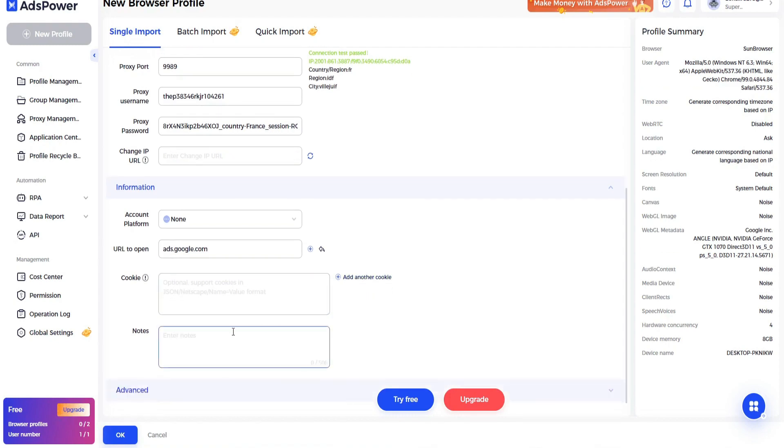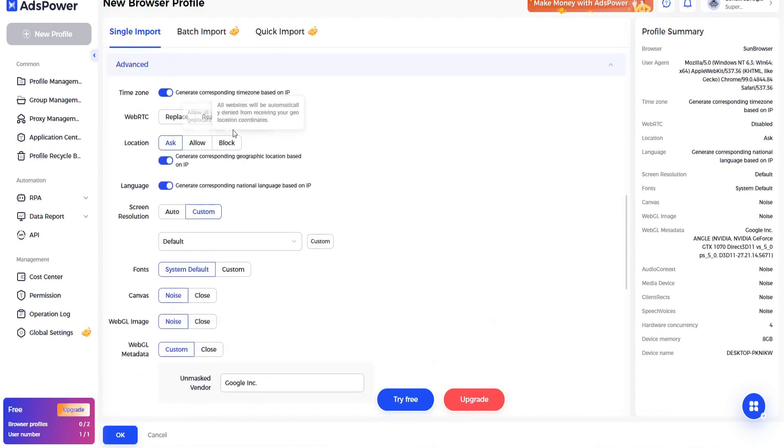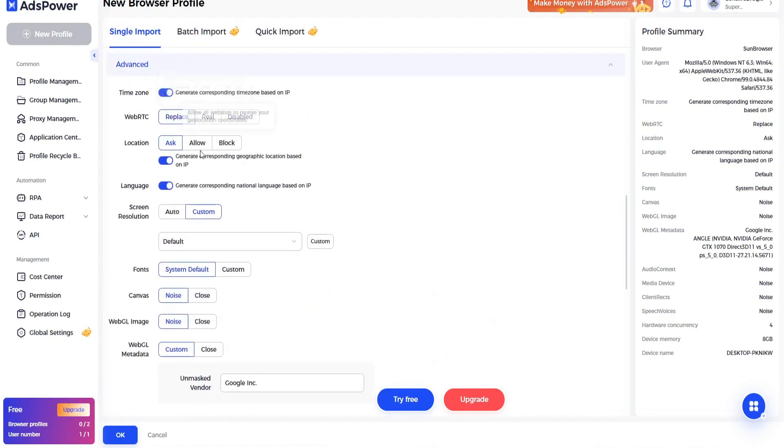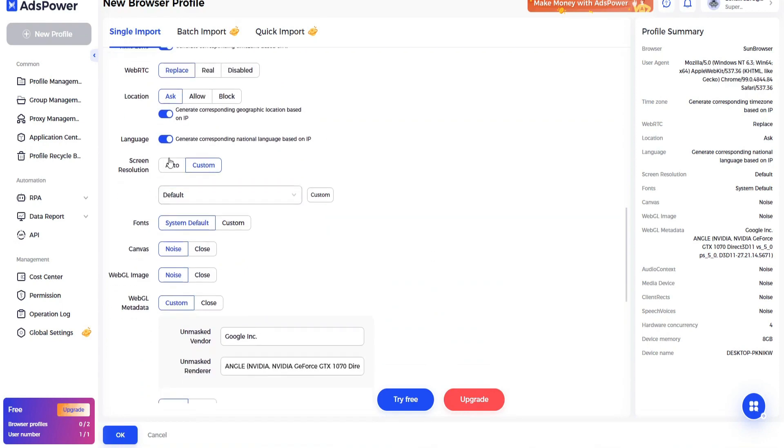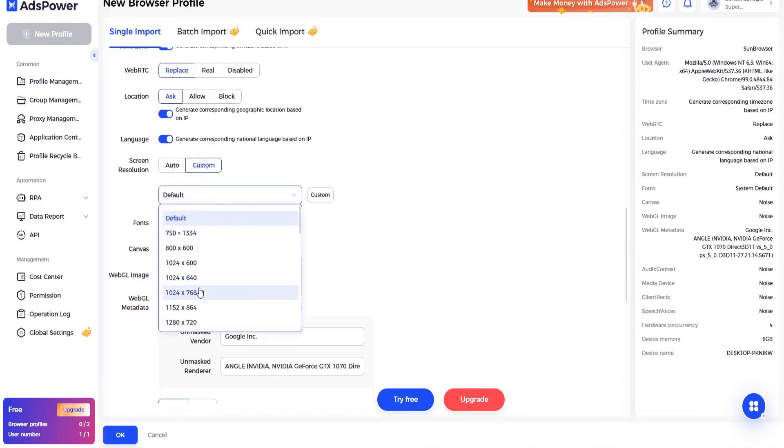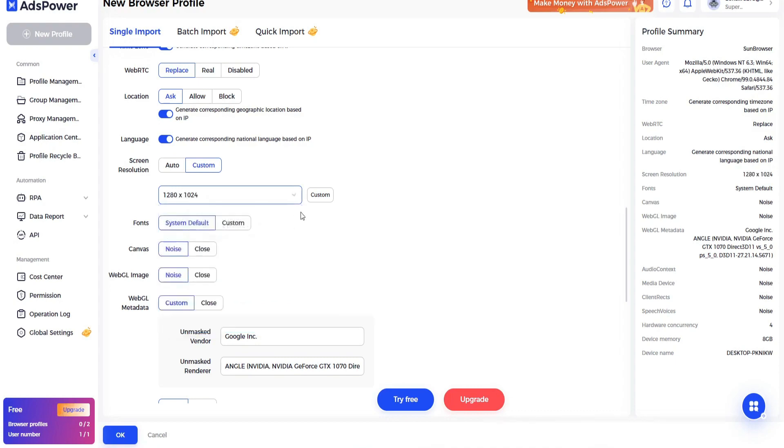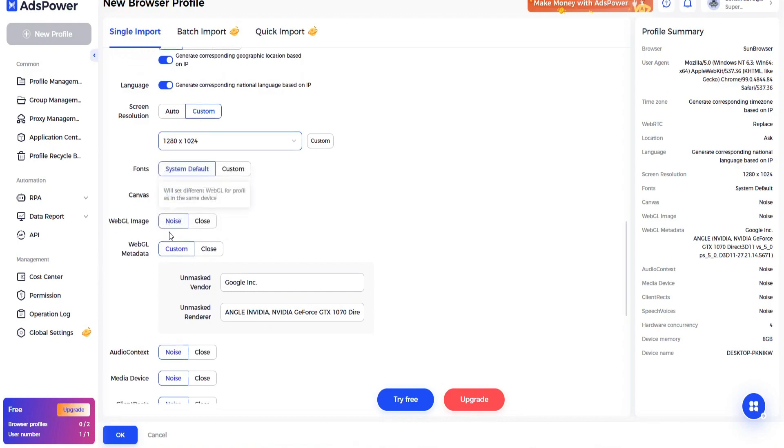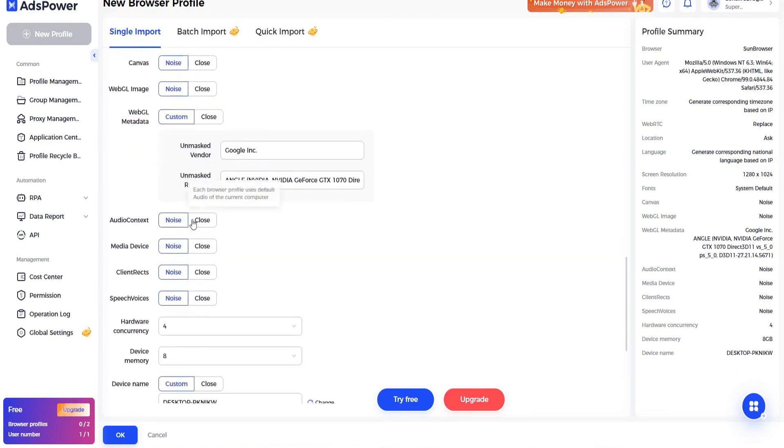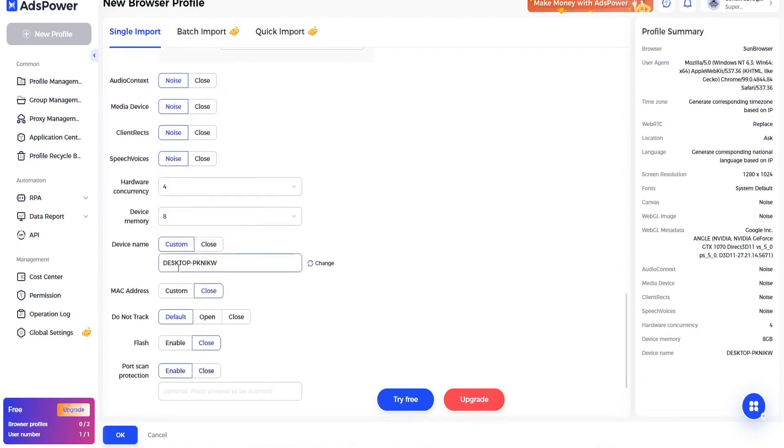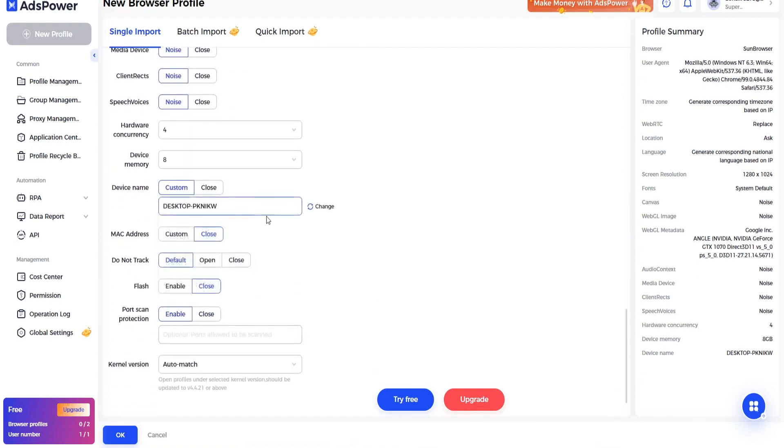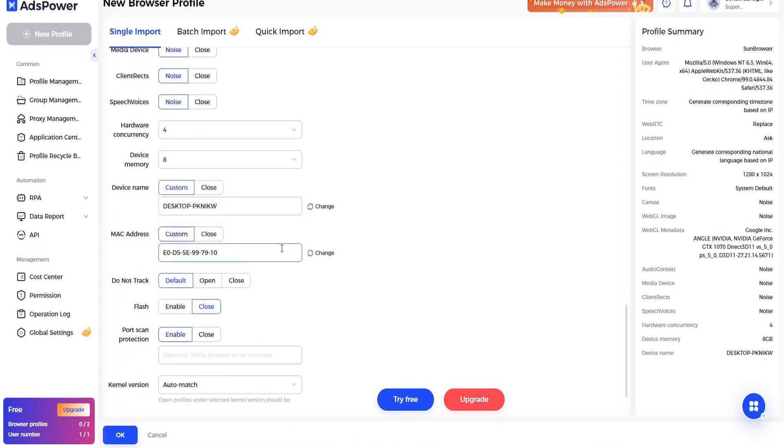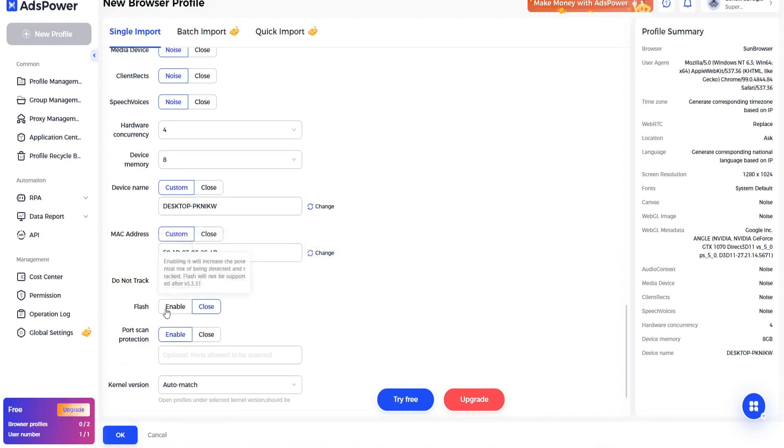Click on advance. Now WebRTC, it should be replace location. Canvas signal resolution, it should be custom and choose here any one that is suitable for you. Then go to canvas, canvas should be noise, WebGL should be noise, it should be custom. Here this all should be noise. Now here go down and MAC address should be custom. Do not track it should be open, flash it should be close.